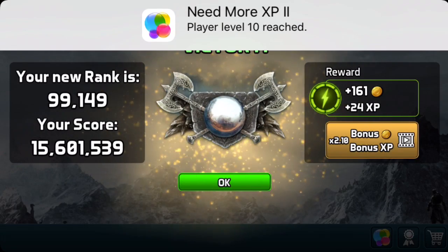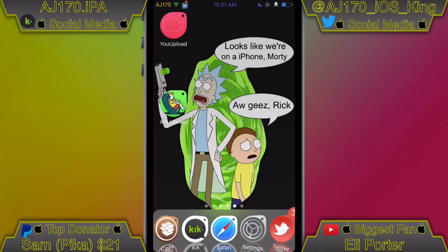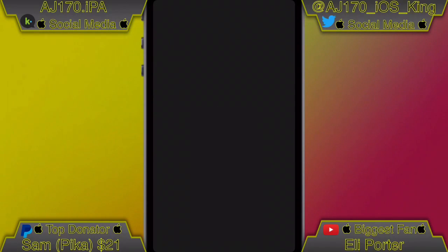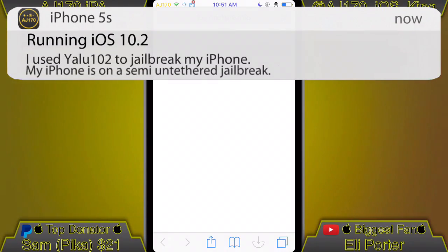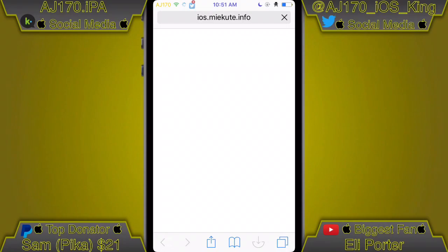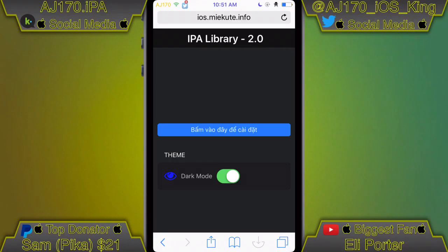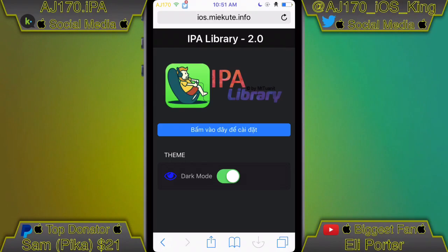Alright guys, I'm over on my iPhone now. The first thing you're going to do is go to the link inside of the description. Once you go to that link, it should start loading a web page — wait for it to load up, should only be a few seconds, and there it is.